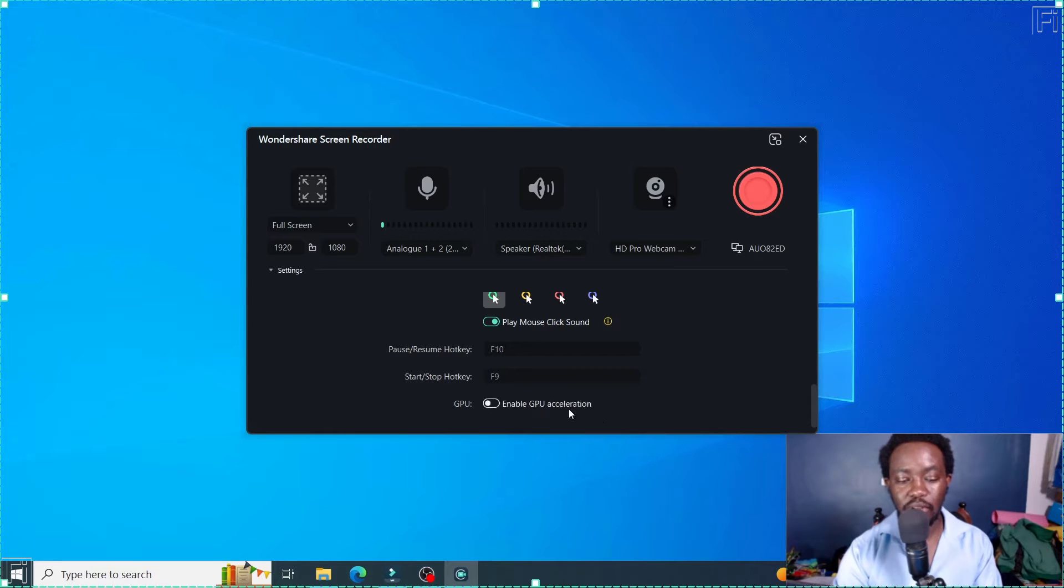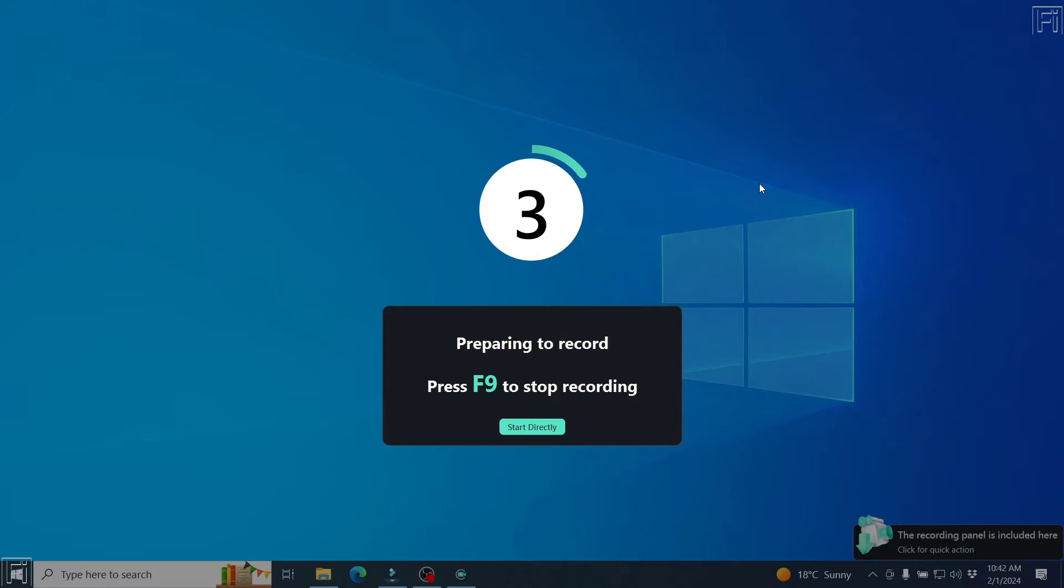But let's assume that's all that you wanted to do. So what I'm going to do now is just click on record this particular button. It's going to give us a countdown.